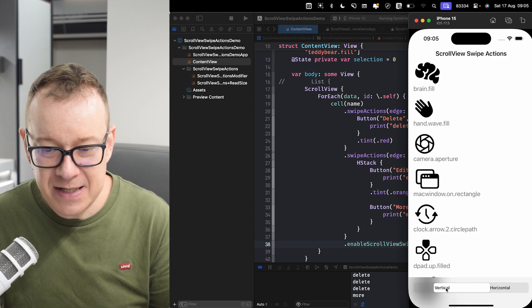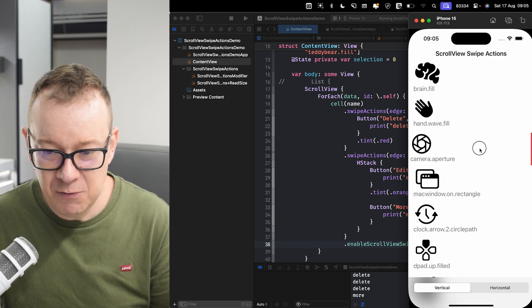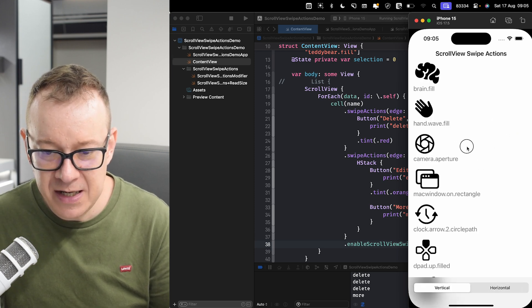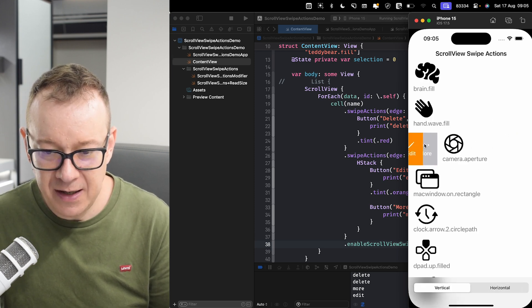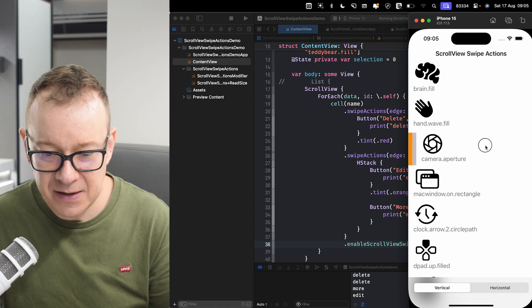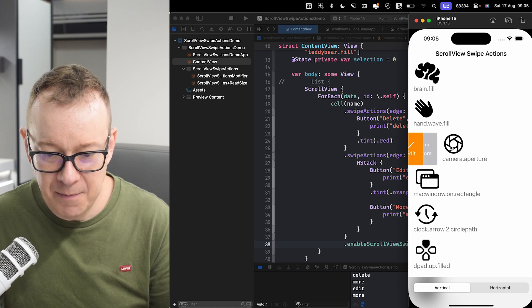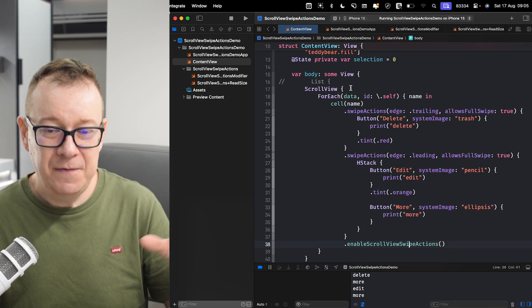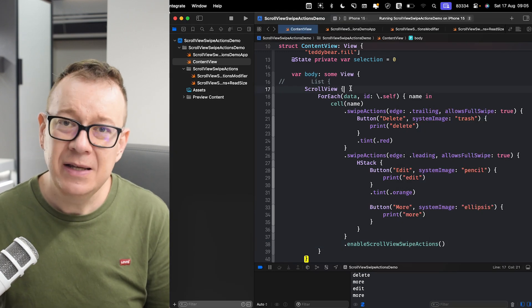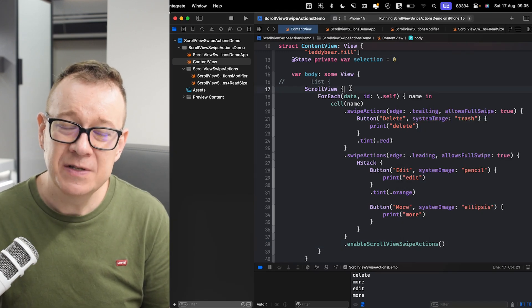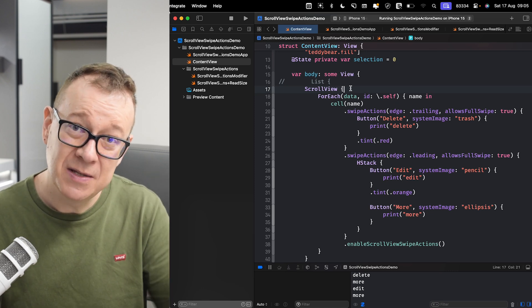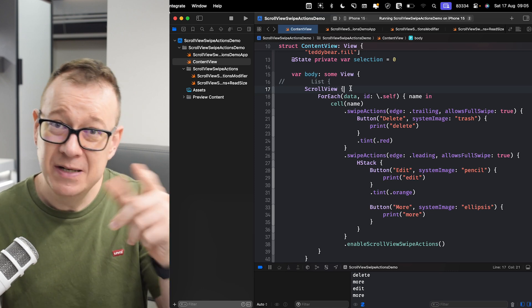As you can see, we also have the vertical layout working — we can delete, add, and tap 'more'. If you like these types of tutorials, make sure to hit that like button, subscribe, and I will see you in the next one.